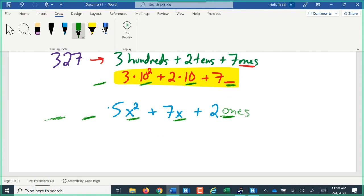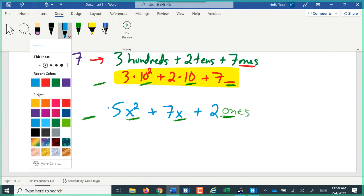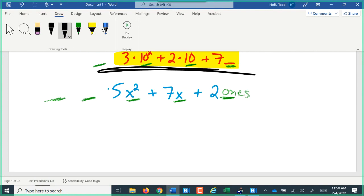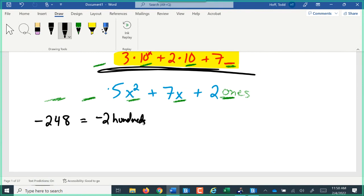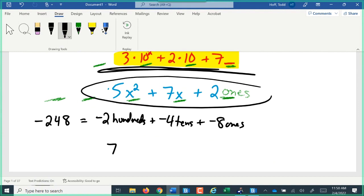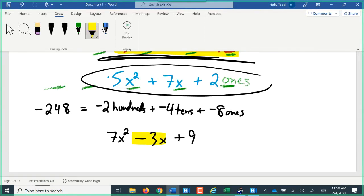There are some differences. In a whole number, either every digit is positive or every digit is negative — negative 248 means negative two hundreds, negative four tens, and negative eight ones. Whereas in an algebraic number, we could have 7x squared minus 3x plus 9, where each individual digit can be positive or negative on its own. Here we have one negative digit in the middle while the other digits are positive.